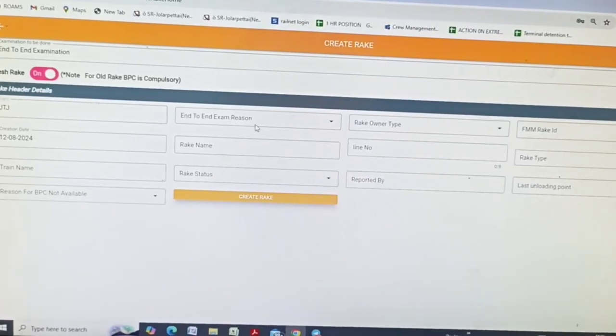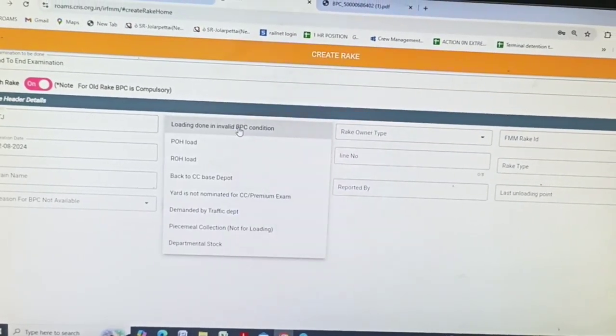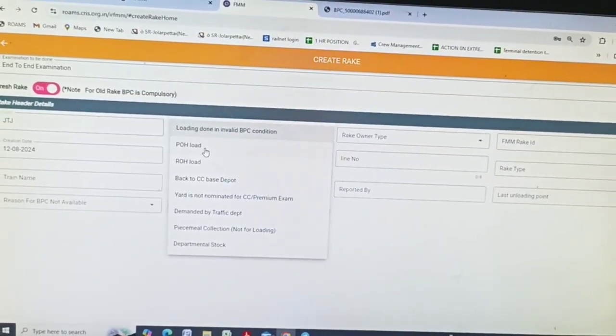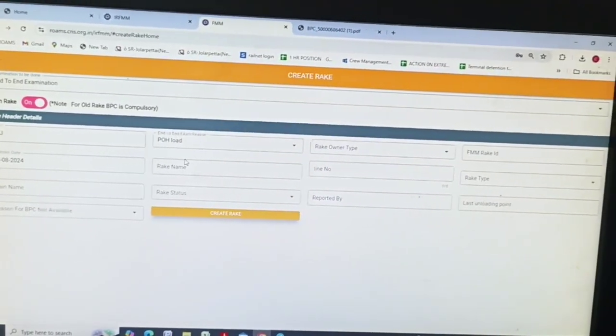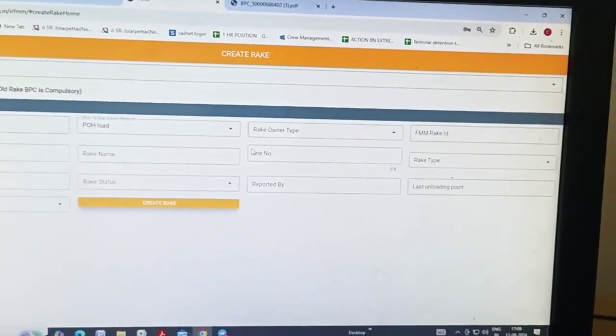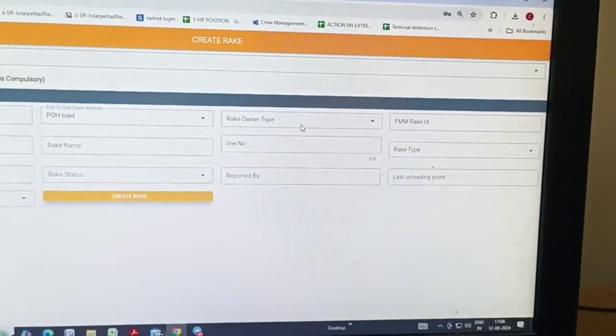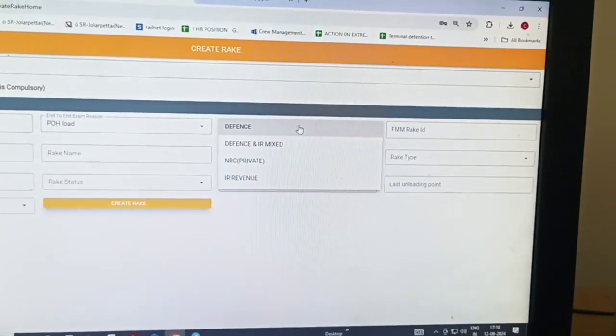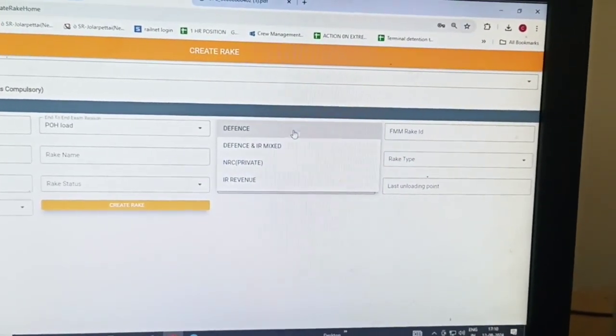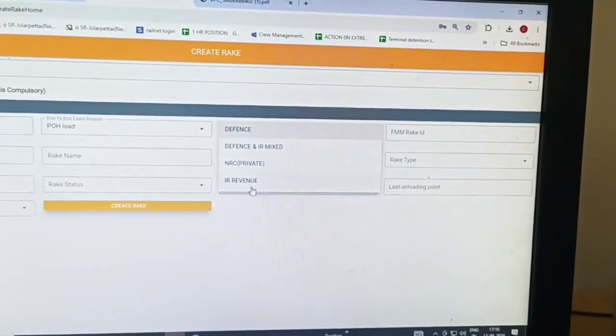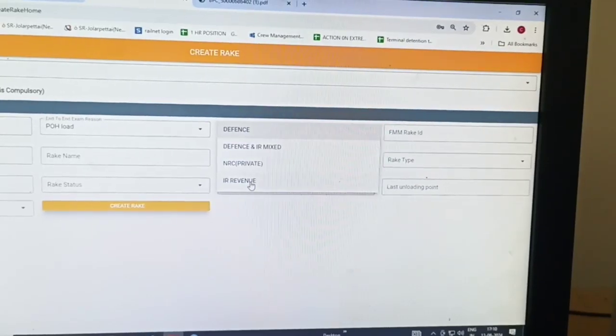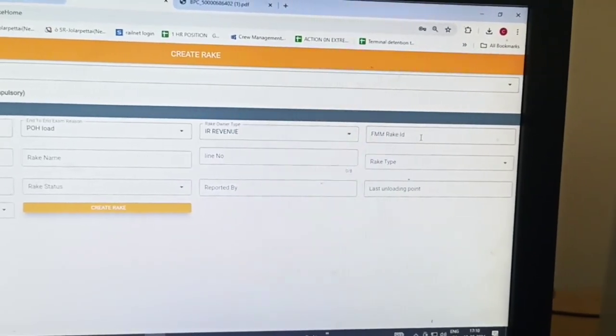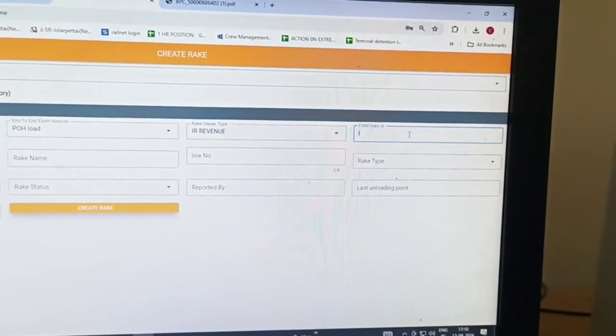End-to-end exam reason. We need to select POH layout. Next, rack owner type, IR revenue. FMM Rack ID.